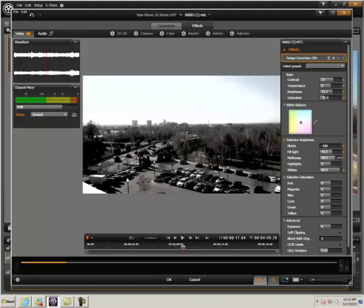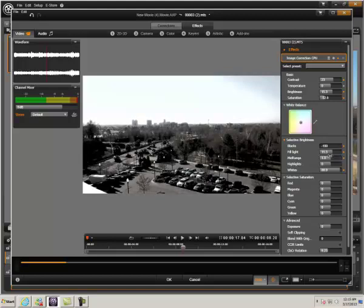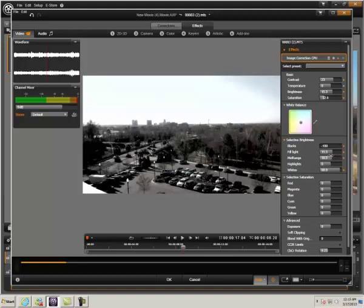I'll see how mid-range affects things. So I may pull the mid-range down slightly to soften it up a little.